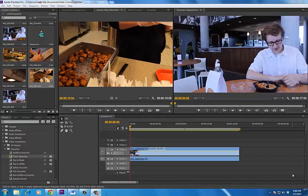Hi, this is Billy Reader, back again with yet another tutorial. This time we're going to be talking about audio — mixing it in Adobe Premiere. Might as well just go ahead and get started.